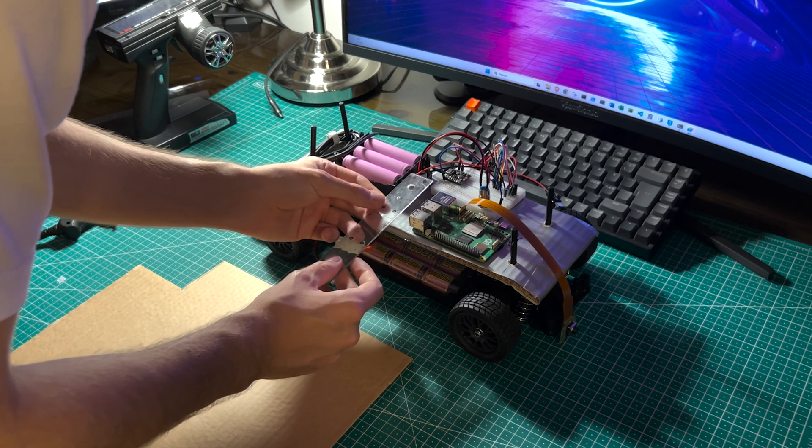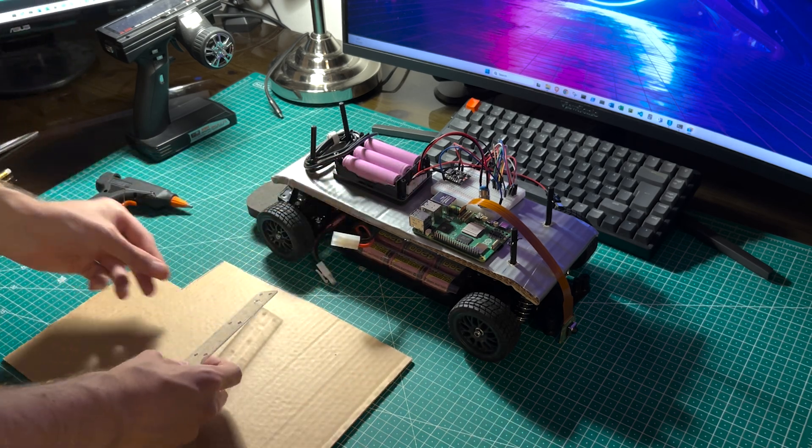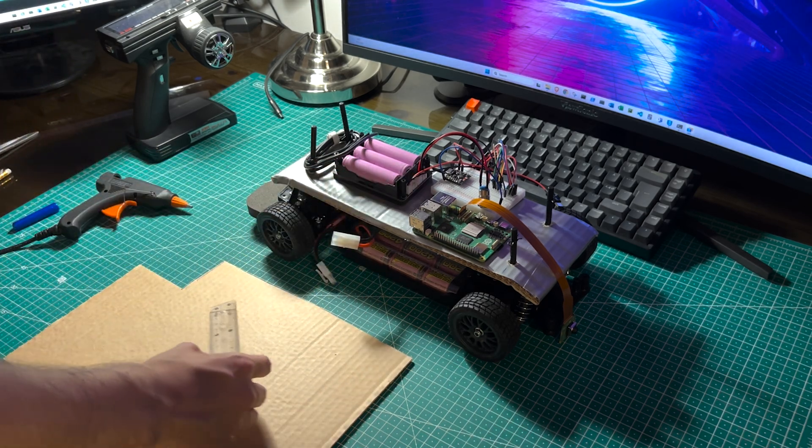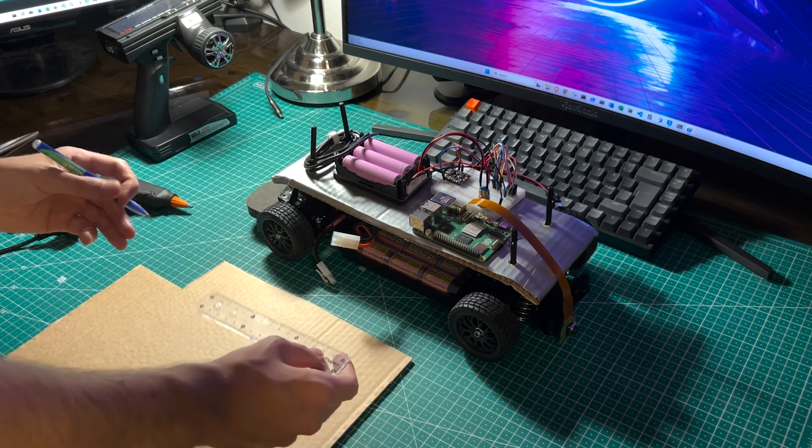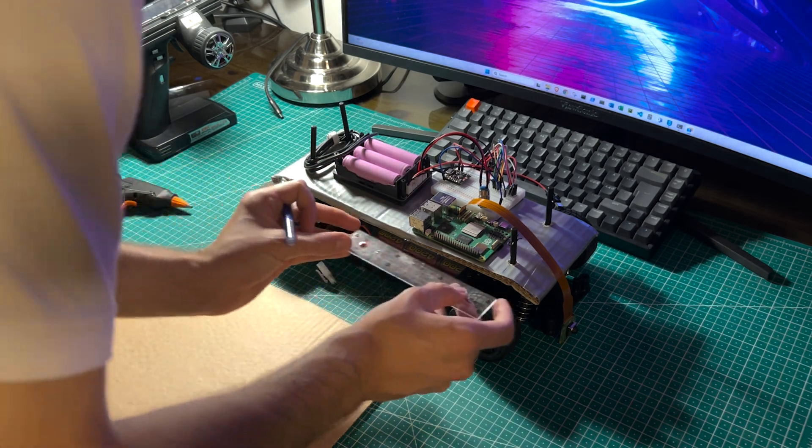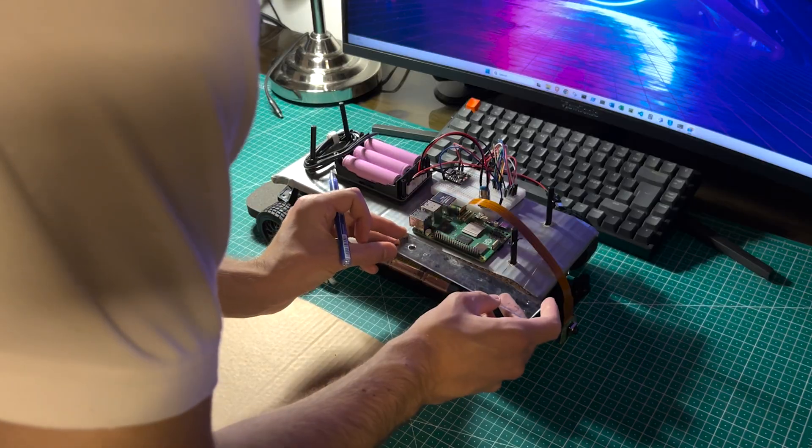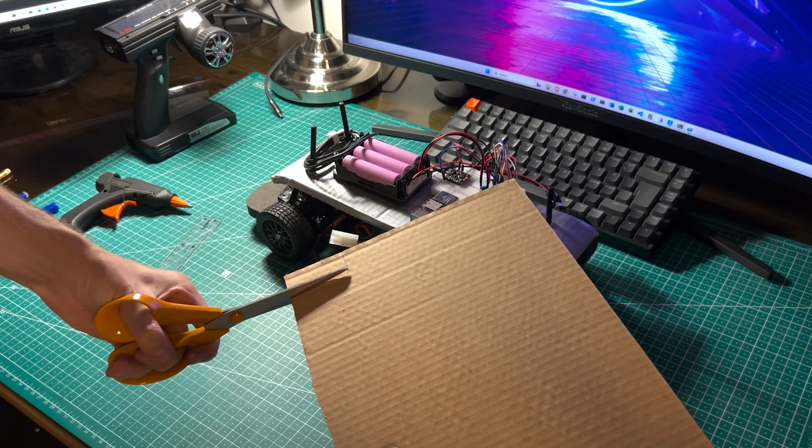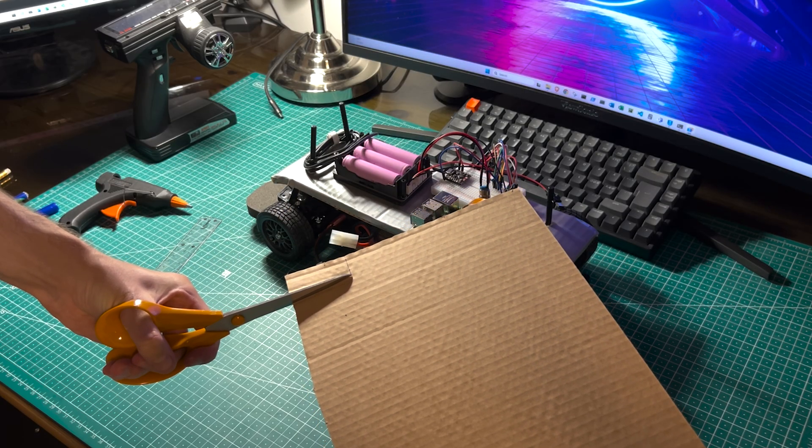Hello everyone and welcome to the sixth part of my series where I share my journey building a self-driving RC car.